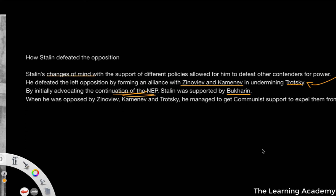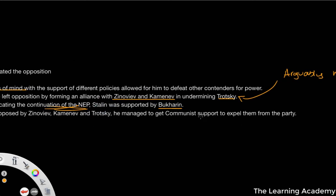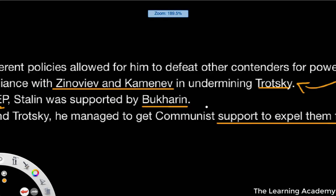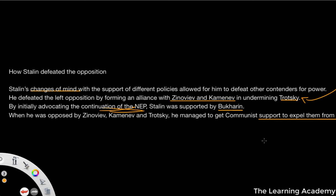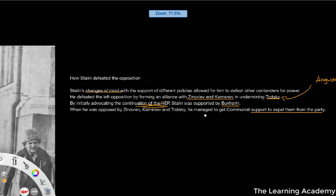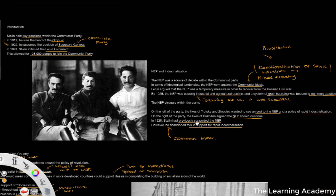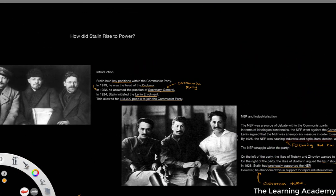By initially advocating for the continuation of the New Economic Policy, Stalin gained support from Bukharin. So he had gained support from these two areas of the party. When he was opposed by Zinoviev, Kamenev, and Trotsky, he began to get Communist Party support to expel them from the party. There was definitely a power struggle going on in this period. Stalin used a number of interesting tactics — being able to change his mind on different policies to gain support when he needed it from different people within the party, and was able to expel others from the party as well.